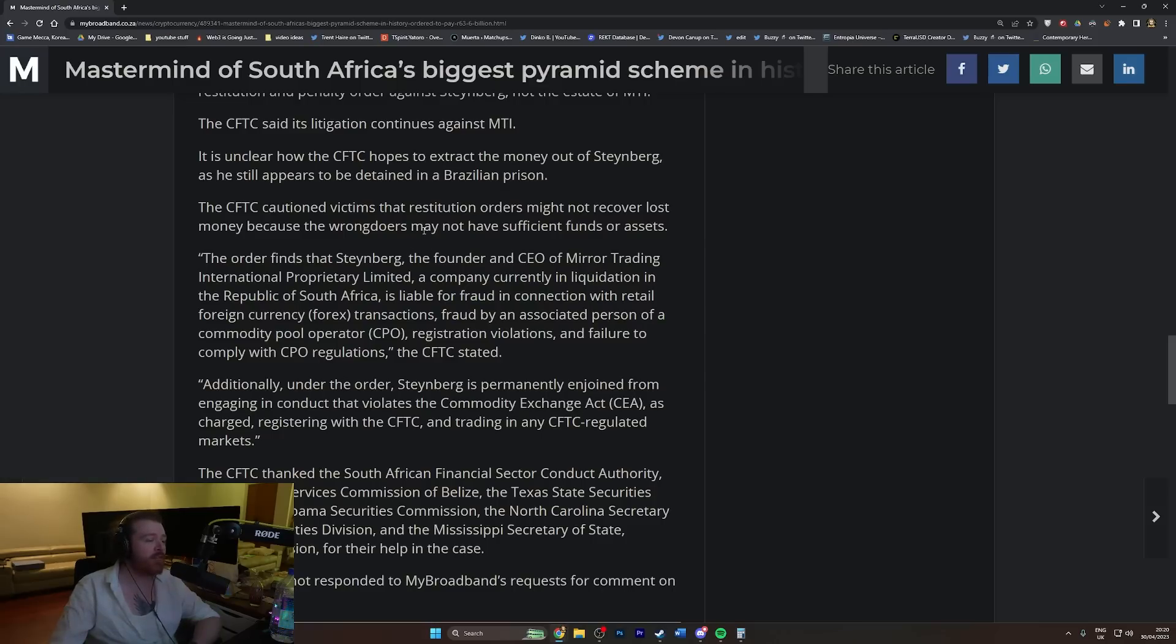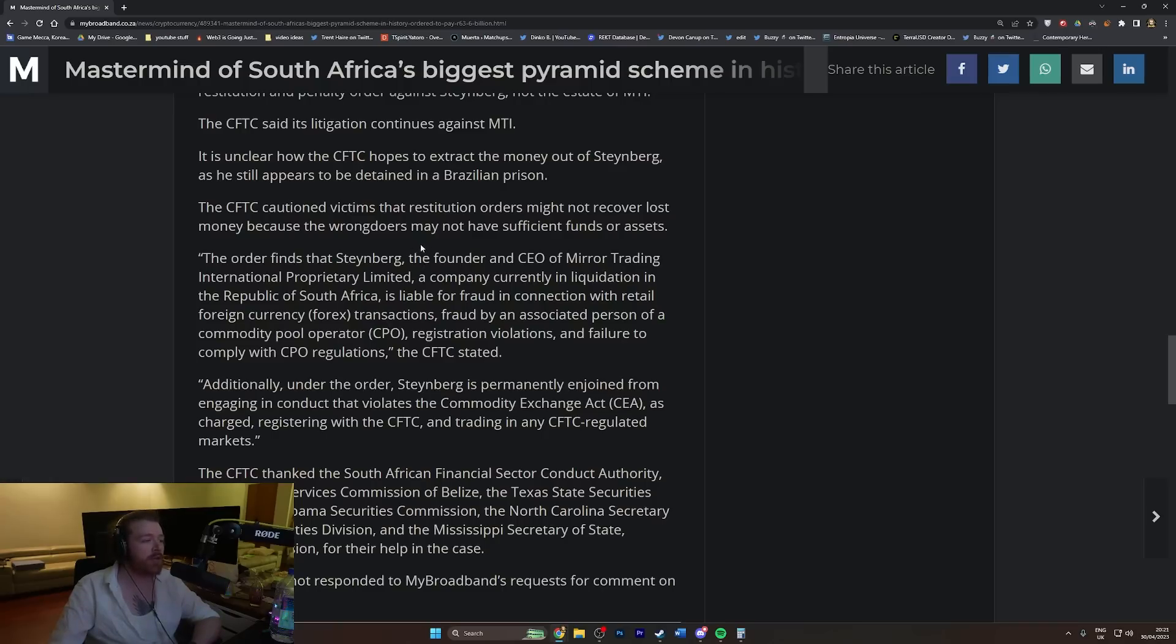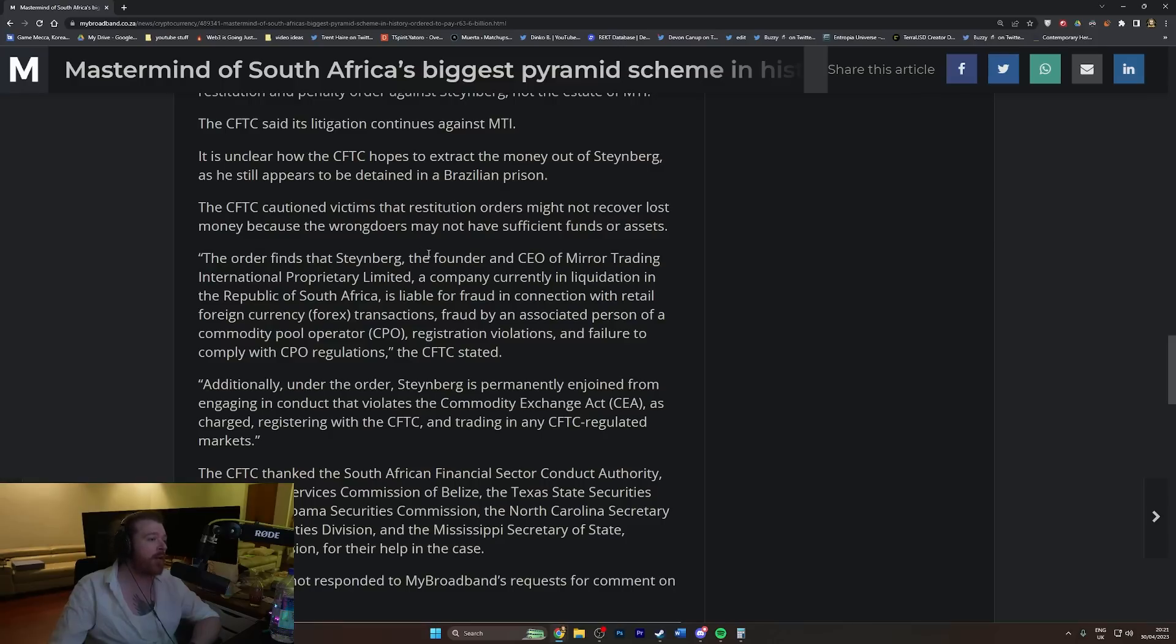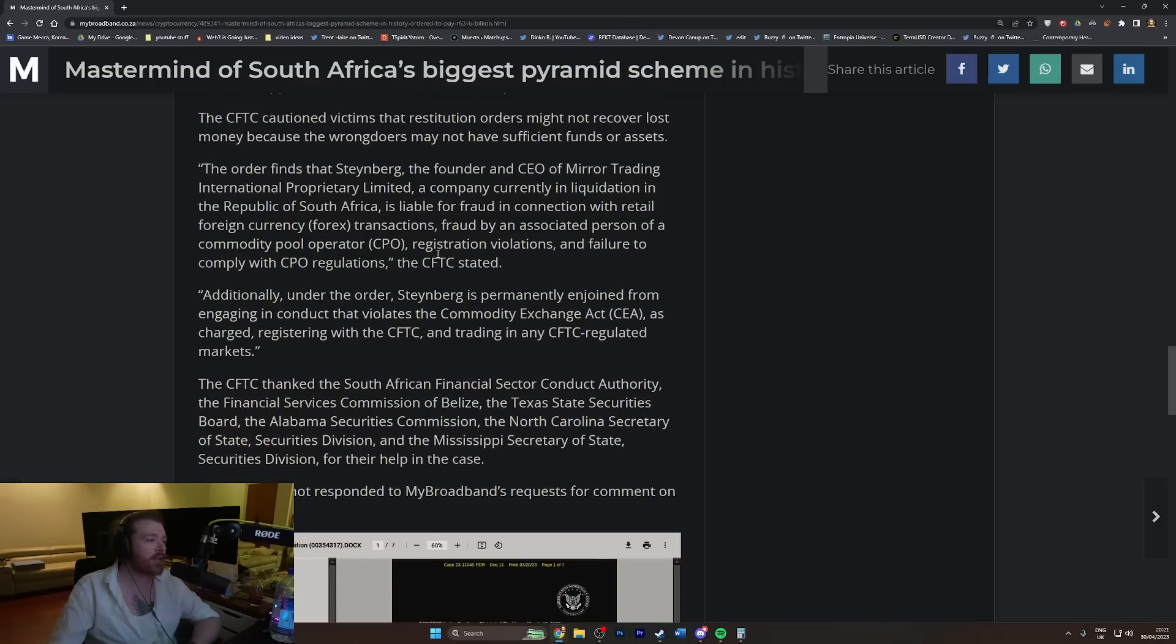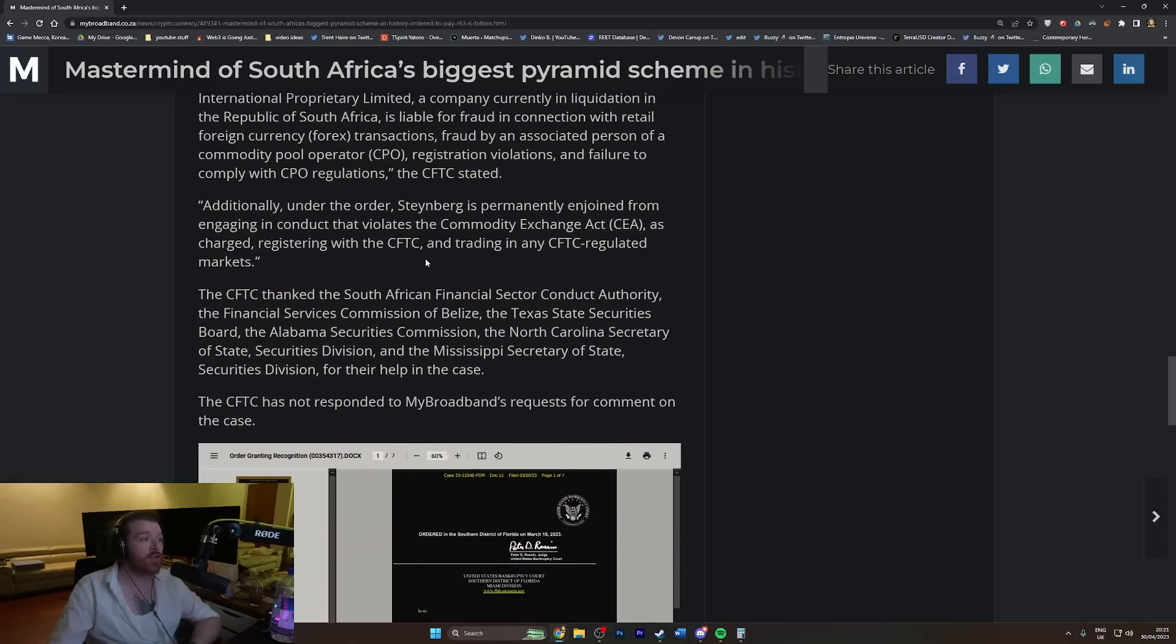The order finds that Steinberg, the founder and CEO of Mirror Trading International Proprietary Limited, a company currently in liquidation in the Republic of South Africa, is liable for fraud in connection with retail foreign currency forex transactions, fraud by an associated person of a commodity pool operator, registration violations, and failure to comply with CPO regulations.